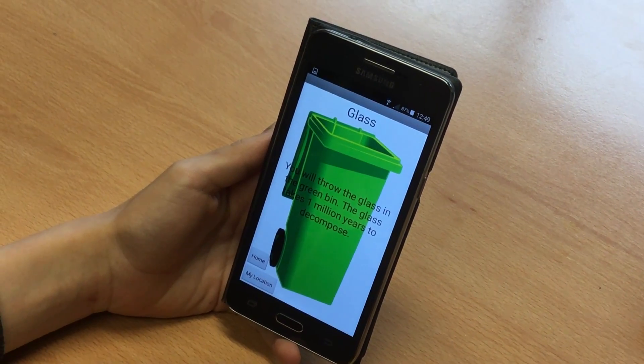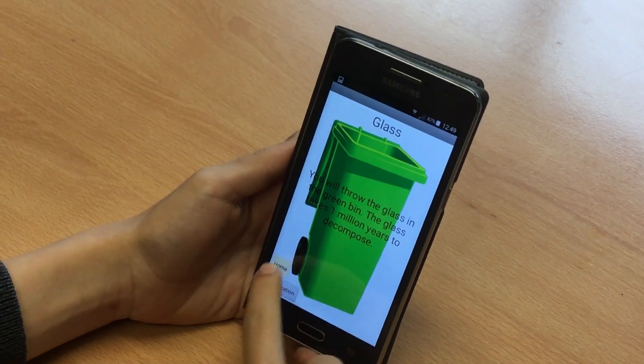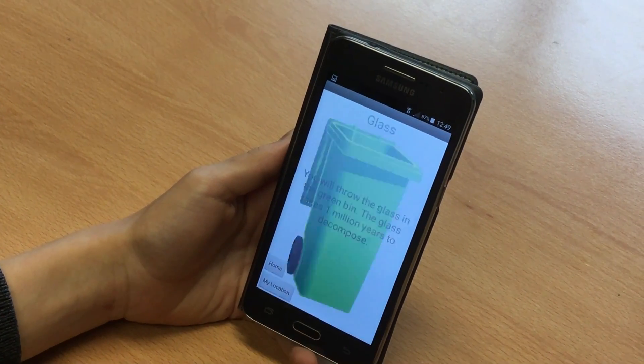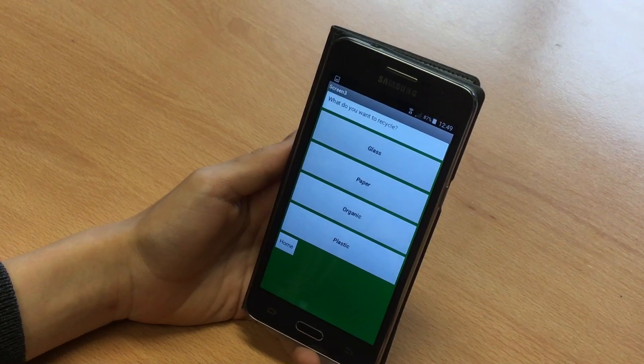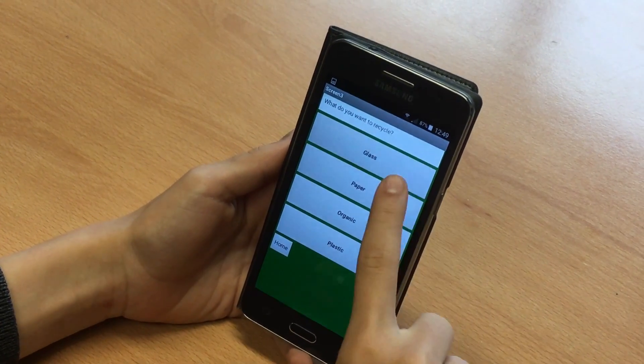To choose another material, you press the Home button. If you want to go to the first screen, you have to press My Location and then press Start.